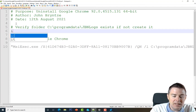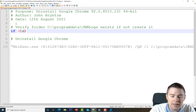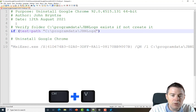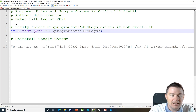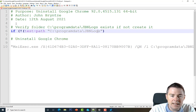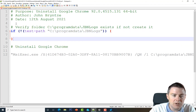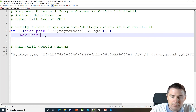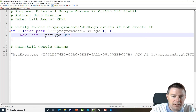We write an if statement with parentheses, use Test-Path to check if the folder exists, and add an exclamation mark for the negative — so: if the folder doesn't exist, execute what's in the curly brackets. Inside, we use New-Item to create it, specifying -ItemType Directory.